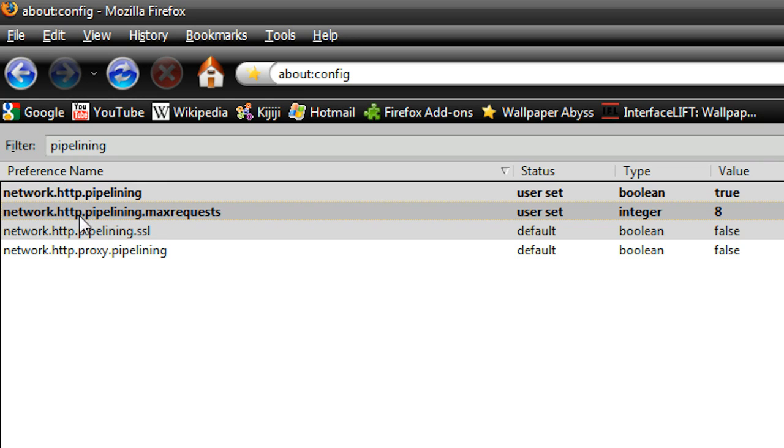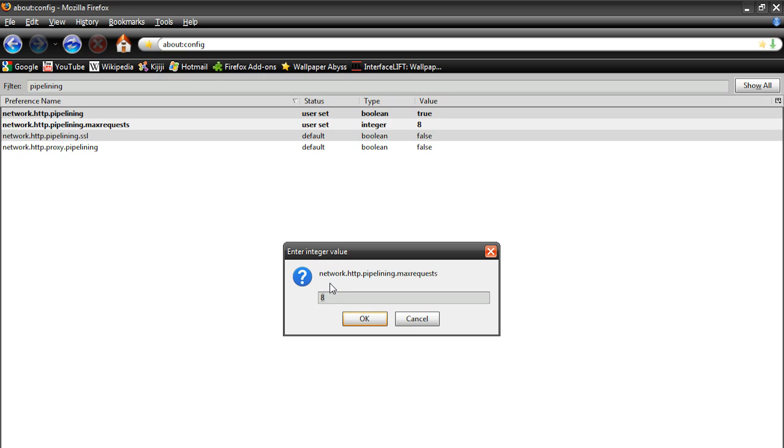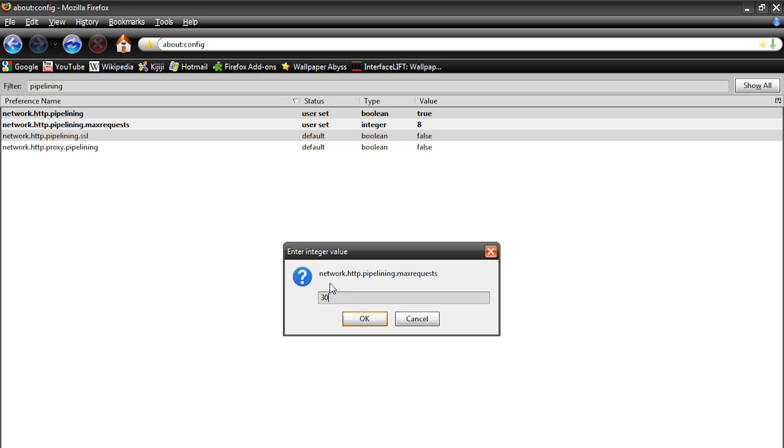Now down here, it will say network.http.pipelining.maxrequests, we're going to double click on this one and change it to 30. Don't change it to like 10,000, or 100,000, or even 40, just make it at 30 or less.